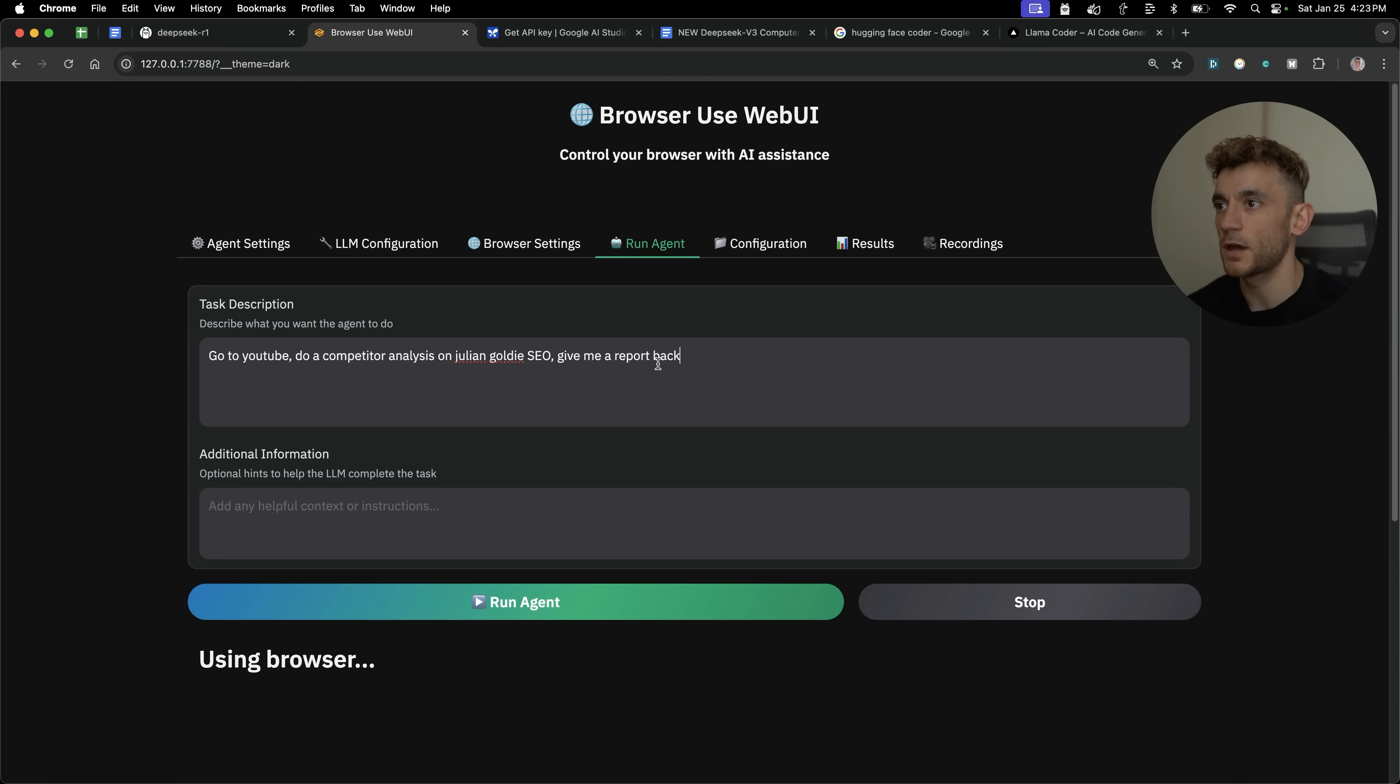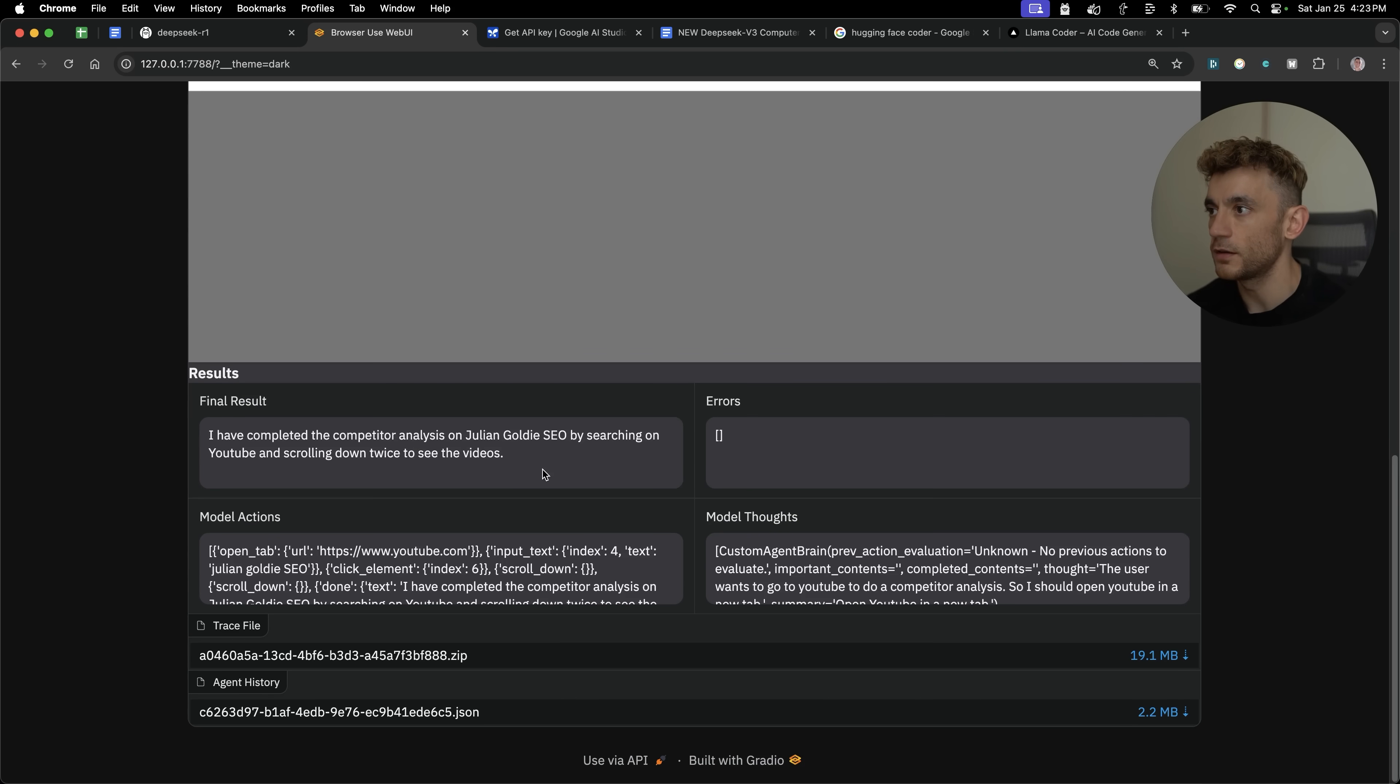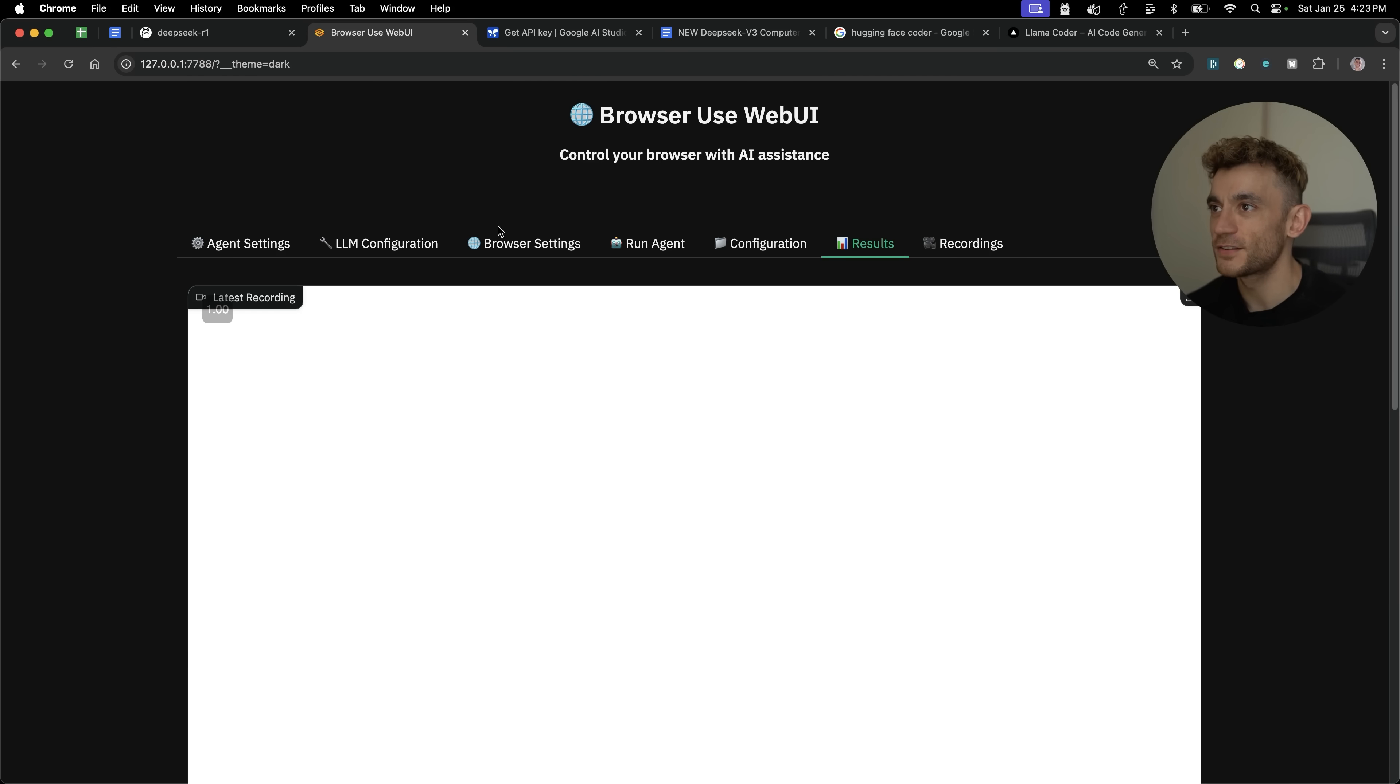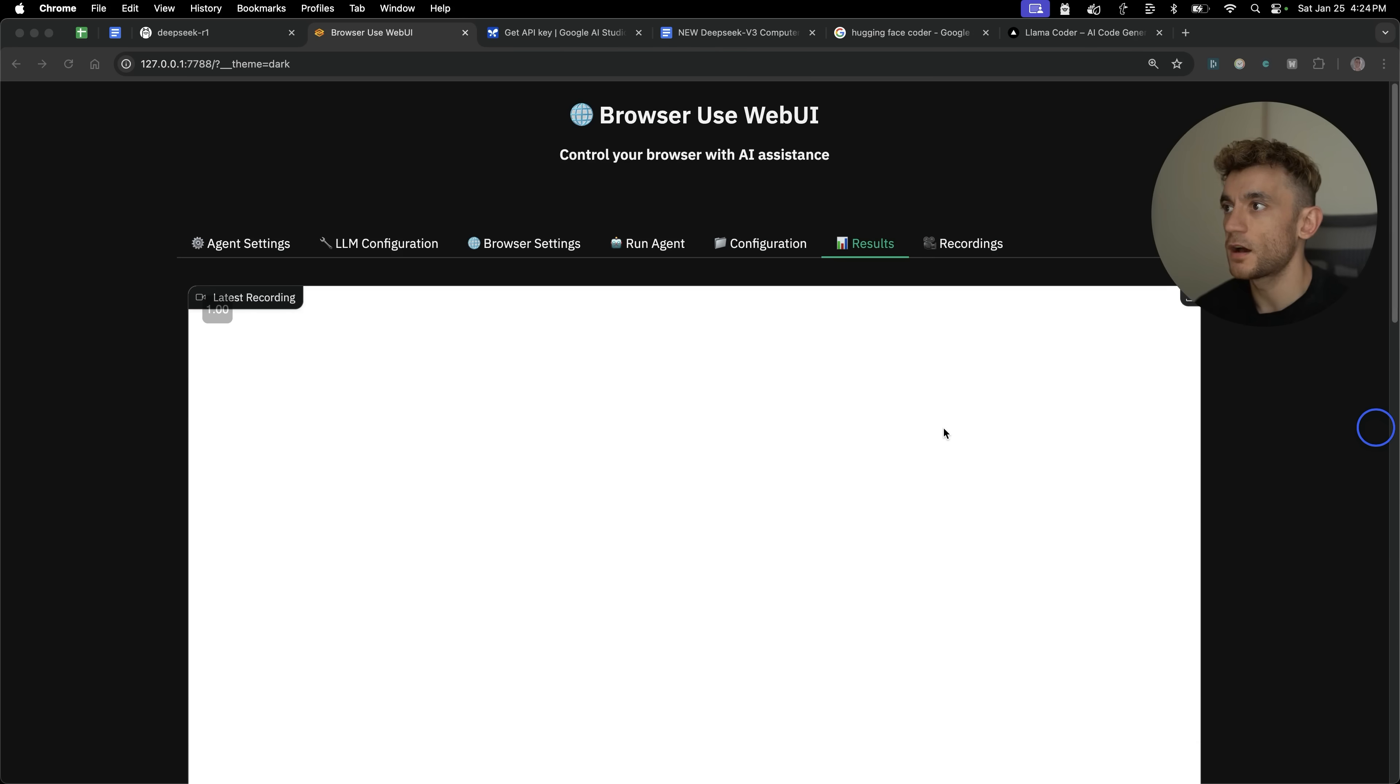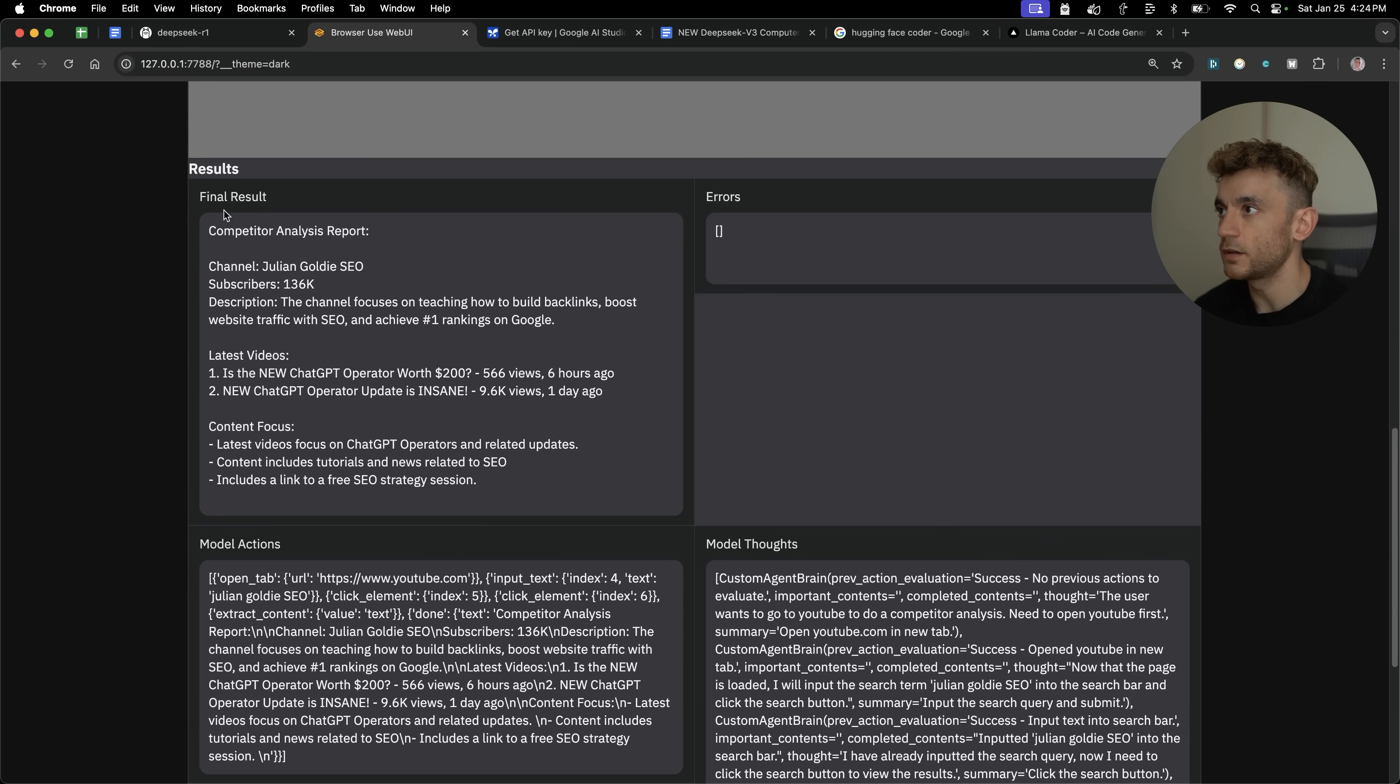One thing I recommend is asking for a report back. Otherwise, just being transparent with you, it literally just said, I have completed the competitor analysis, but it didn't give me any information. So just something to bear in mind there. If you just make sure it actually gives you a report back on all the details. So we'll test that again. And now if we go back to results, we scroll down. It's giving us a little breakdown there.